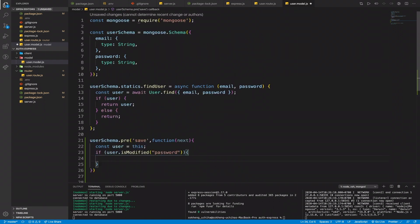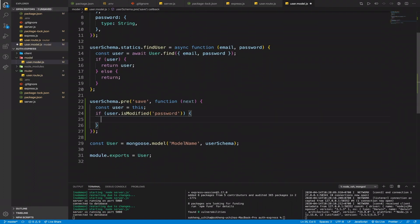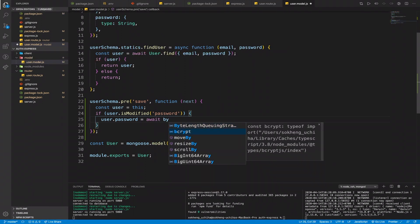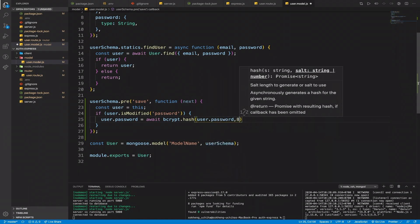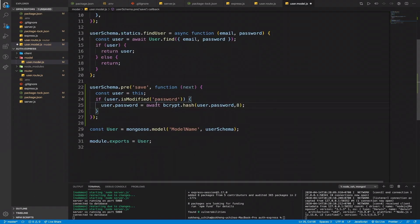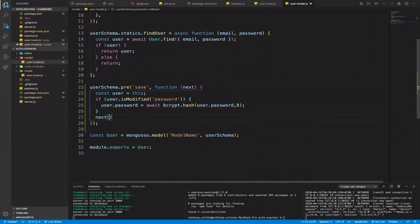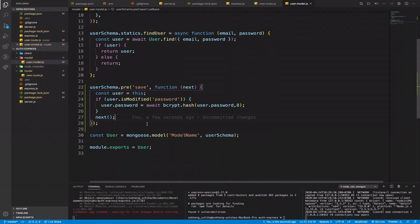We bring in bcrypt.js: const bcrypt = require('bcryptjs'). Then if the password is modified, we set user.password equal to await bcrypt.hash(user.password, 8). The second argument is the number of salt rounds — most commonly we use 8. After that we call next(), as this is middleware.